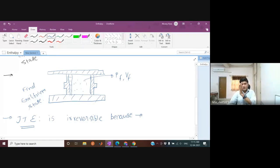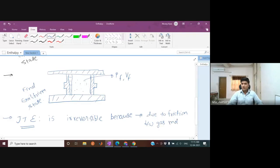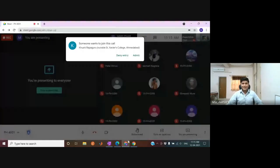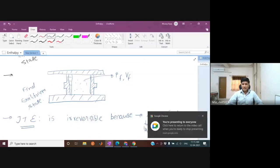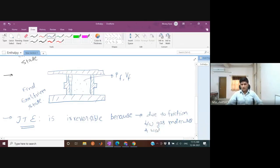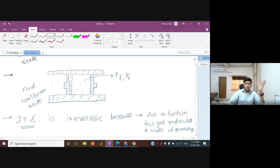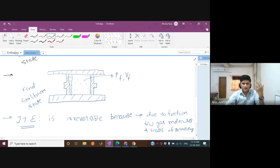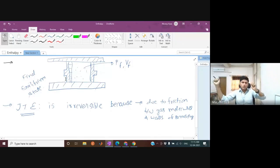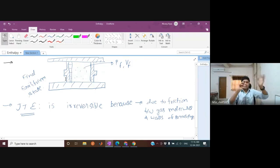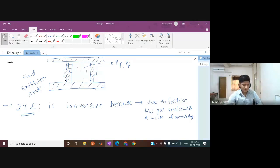Joule-Thompson expansion is irreversible because when the gas flows through the porous plug, there is friction between gas molecules and between gas molecules and the walls of the porous plug. This causes dissipation of heat in the walls. Because energy is dissipated as gas moves from one side to the other, you cannot reverse the process — this is an irreversible process.